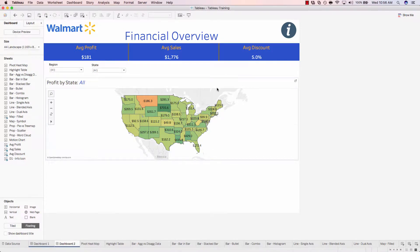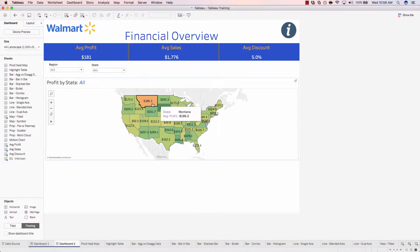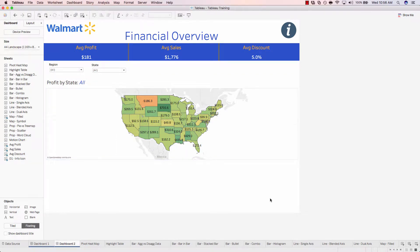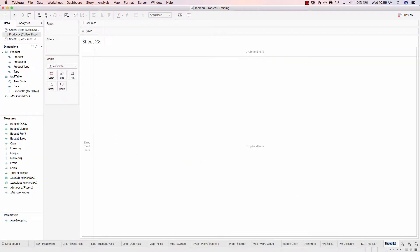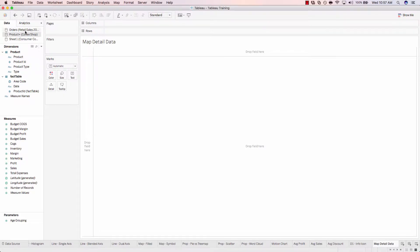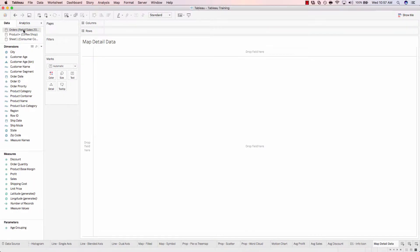But let's say I want to see some detailed information. For example, why Montana has such a terrible average profit. Let's create a brand new worksheet and let's call this one map detail data. And I'll make sure I'm using the retail sales data source.